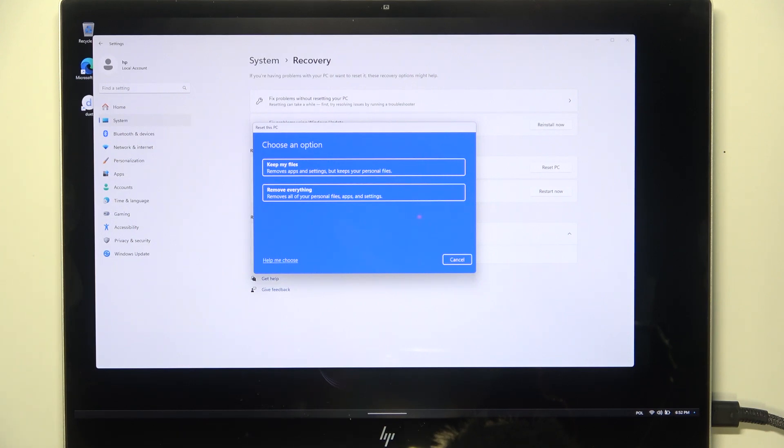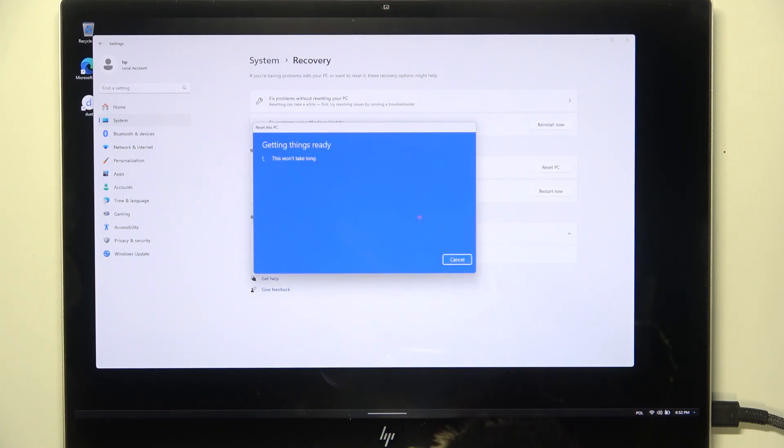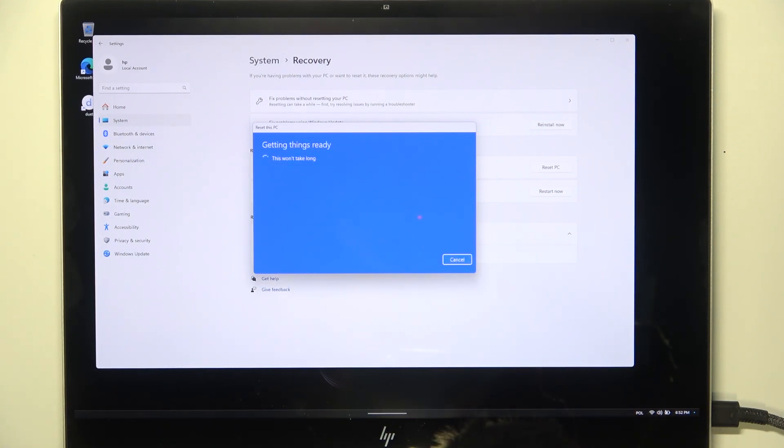Also, if you are removing everything but only for yourself, so you're going to use the laptop later, then I suggest doing a backup if you care about your files, because it will remove everything. I'm going to click on Remove Everything.